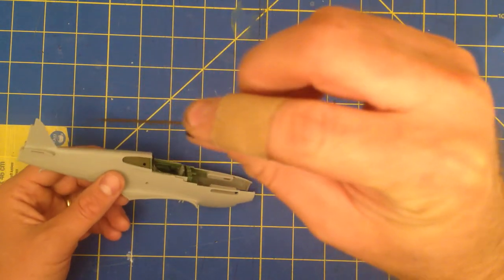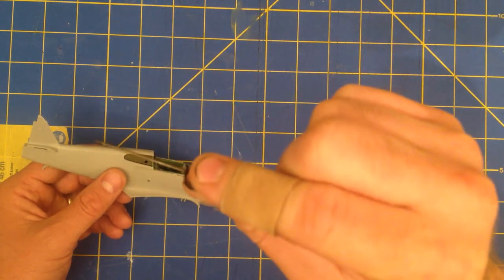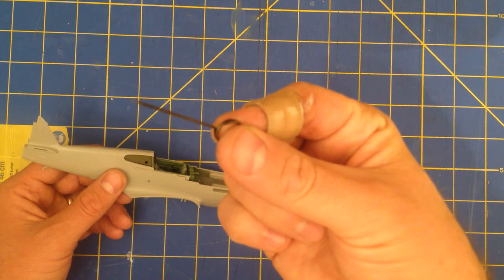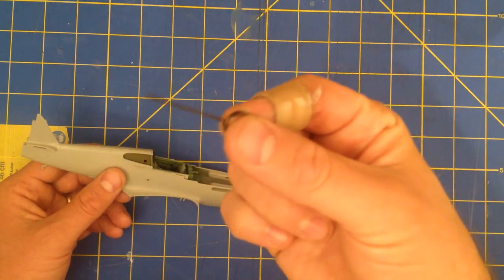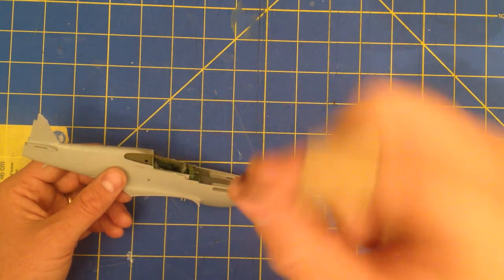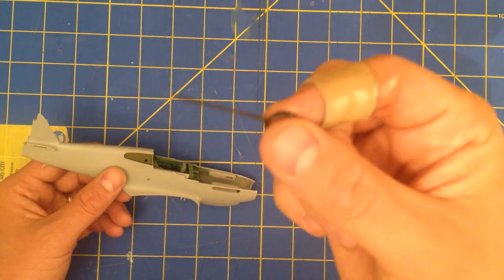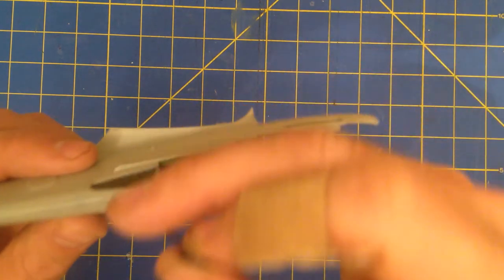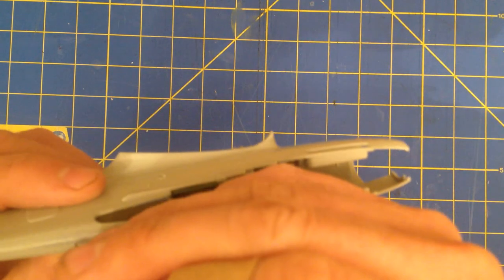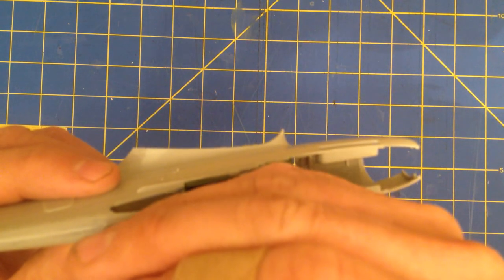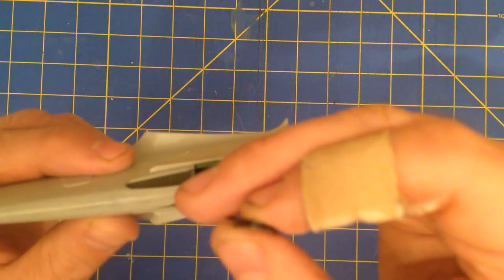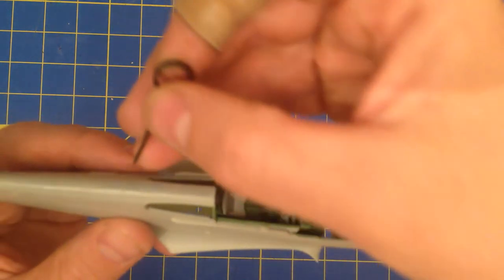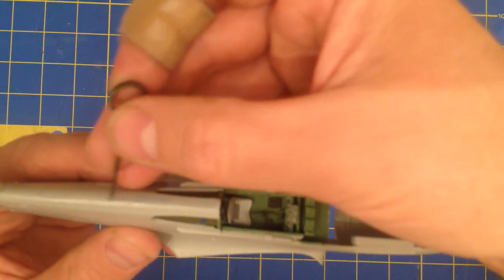And where I sanded out rivets, I actually used this device right here, which is something Sarah gave me and I really don't know what it's meant for, but anyway, it's sharp. And I poked the rivets back into the fuselage where they had been before.